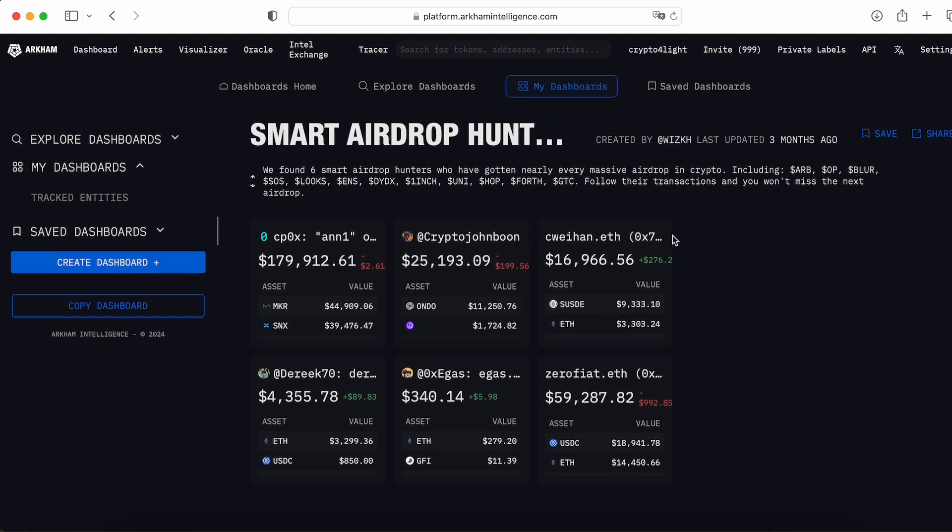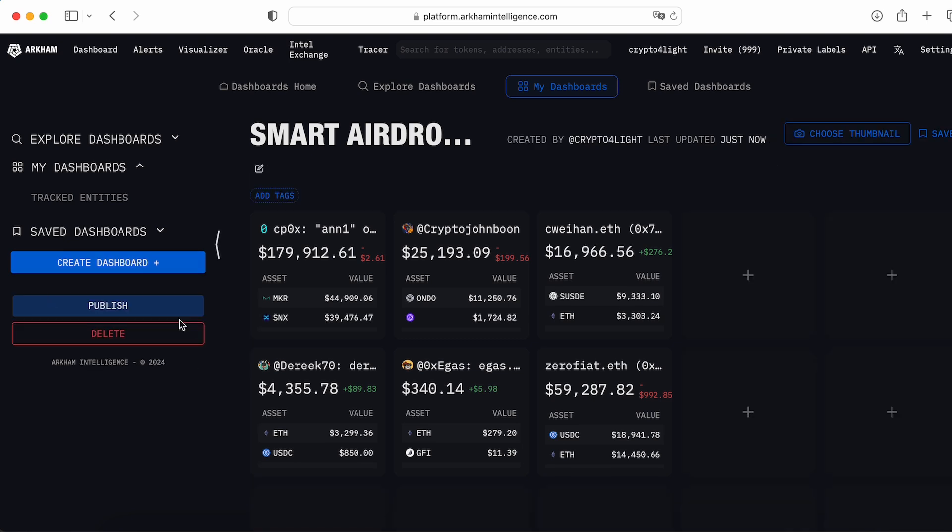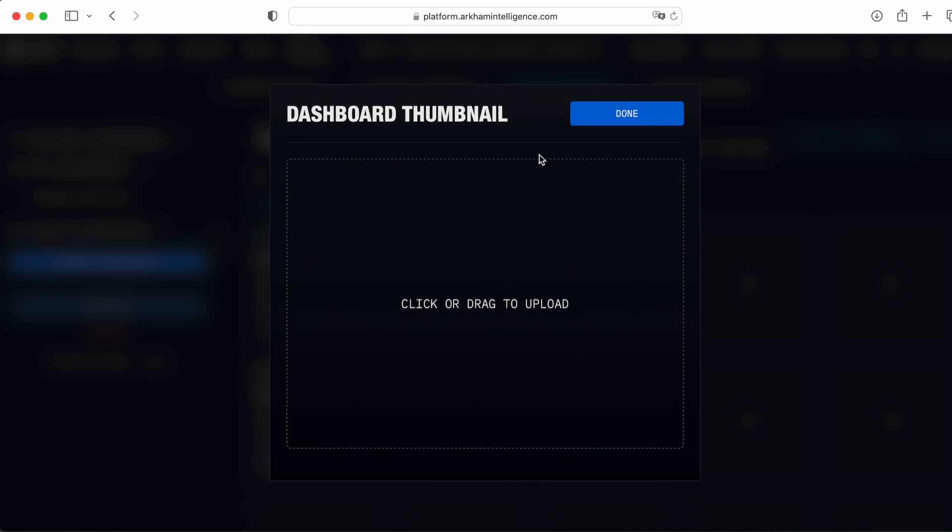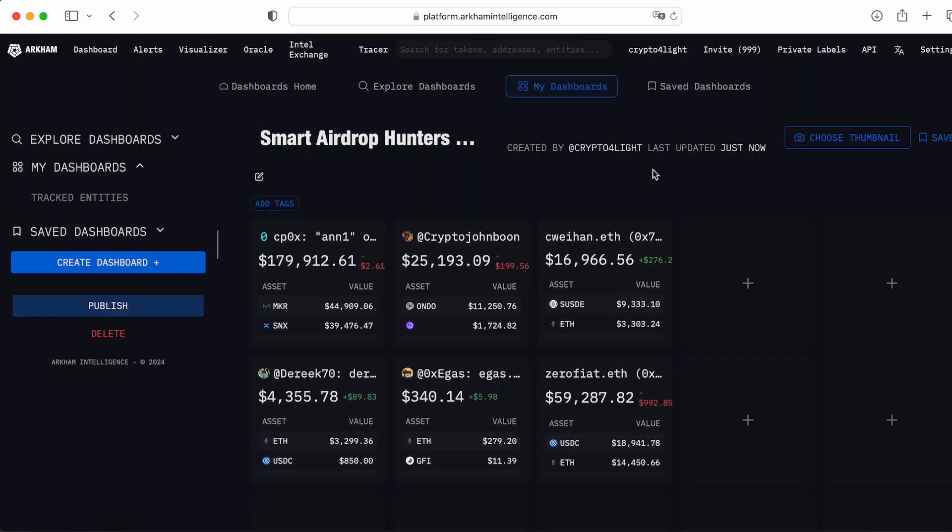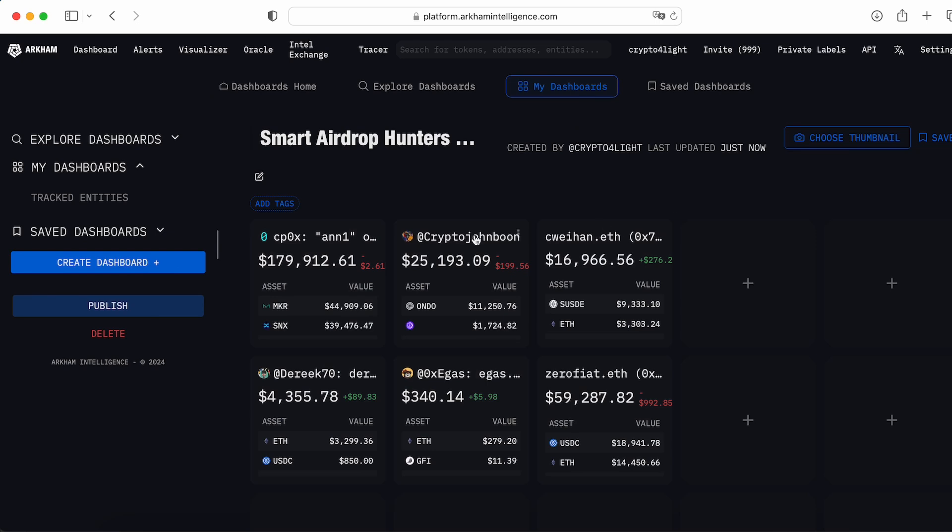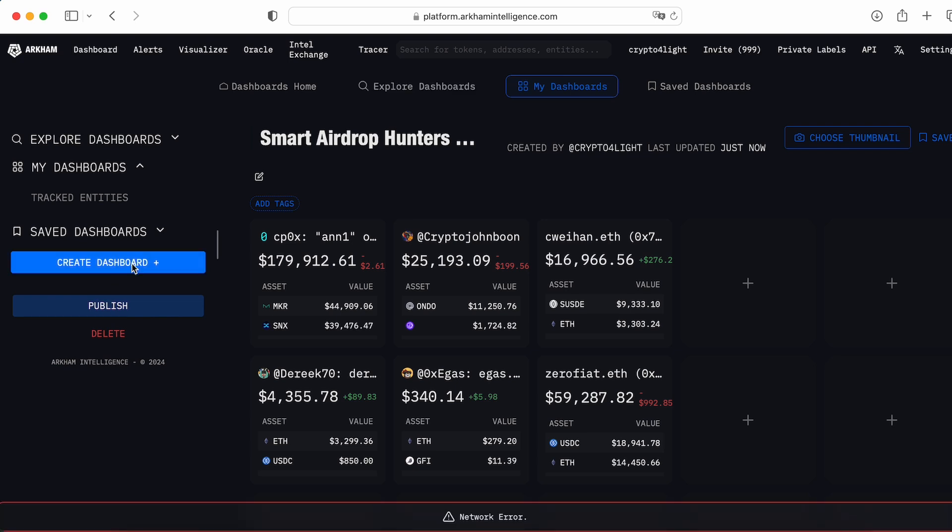What you can do with this dashboard? You can save, copy this dashboard, then you can rename this dashboard, add some description, choose the thumbnail for this one. Maybe you would like to add any other addresses to this dashboard and press publish. So then the users, when they explore the dashboards, they will find your dashboard and start using it.